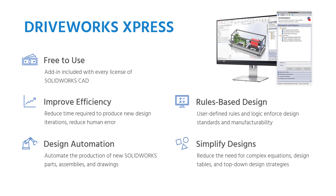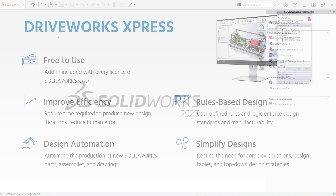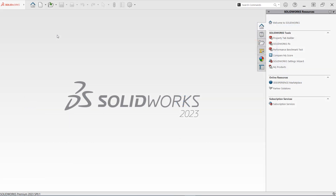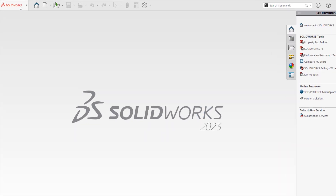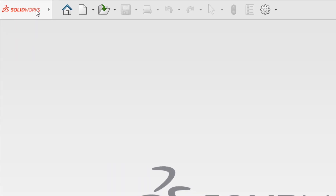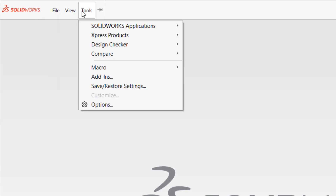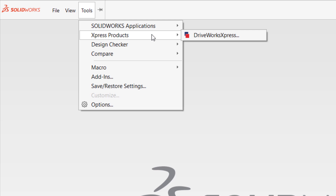In this video, we'll show you how to activate your copy. From within SOLIDWORKS, begin by hovering your cursor over the SOLIDWORKS banner at the top left of the screen to reveal the drop-down menus. Then navigate to Tools, then Express Products, and click on DriveWorks Express.